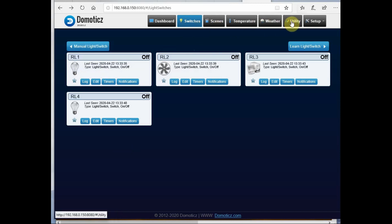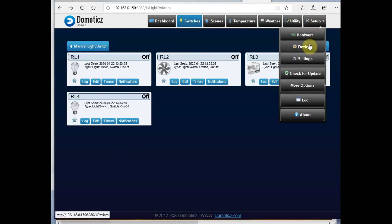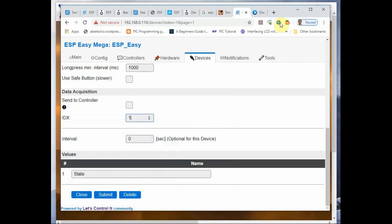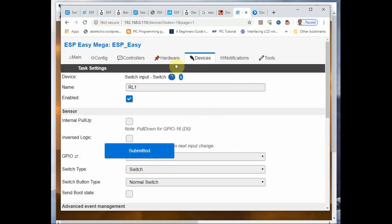If you go to Domoticz and check the Devices there, you can see the IDX numbers for RL1, RL2, RL3, and RL4. Same IDX, that is the index number, should be given in the ESPEasy.